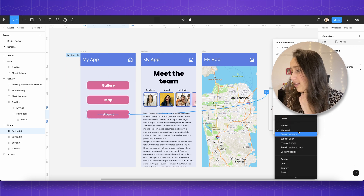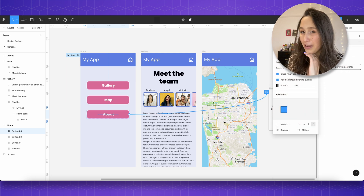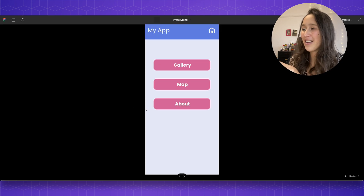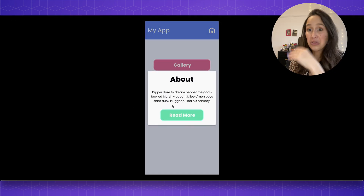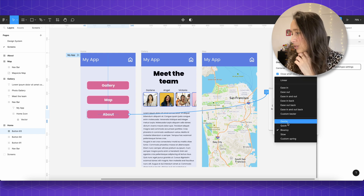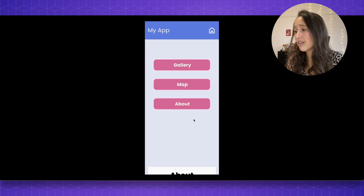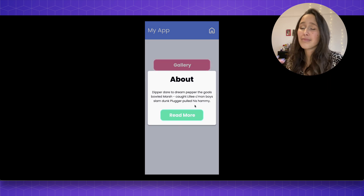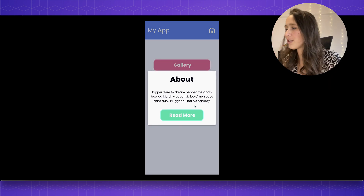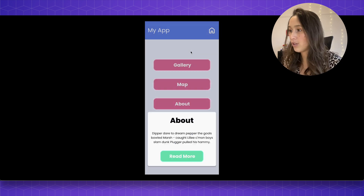Let me show you what the different easing options do. Using bouncy — you can see a preview of it — when I click on about, it kind of does that manic bounce thing. Let's use gentle instead, and you can see it gives a little bit of a settle-in effect. So let's use gentle. The read more button isn't doing anything for now, so that's fine.